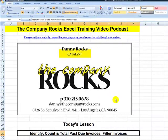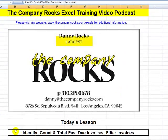Hello and welcome back to Tips and Time Savers. I'm Danny Rocks. I continue to work my way through a list of requests from viewers for help solving challenges in Excel. Today, I'm going to help a viewer to identify, count, and total past due invoice amounts. I'll also demonstrate a great new feature in Excel 2007 — how to use the filter to see which invoices will be past due next week or next month. Let's begin.